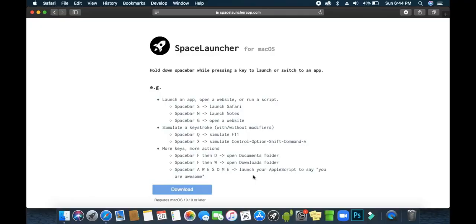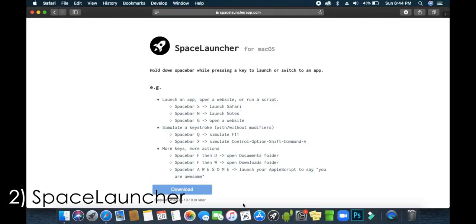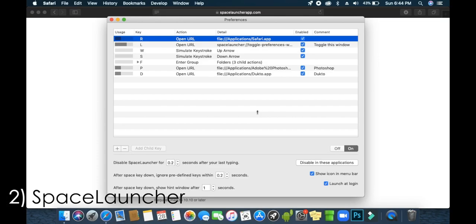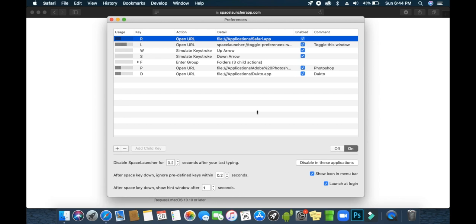For number two we have Space Launcher. With this app you can set shortcuts to launch apps, websites, open folders, run a script, and lots more. It is free for everyone, so you can download it from the link in the description below and install it.